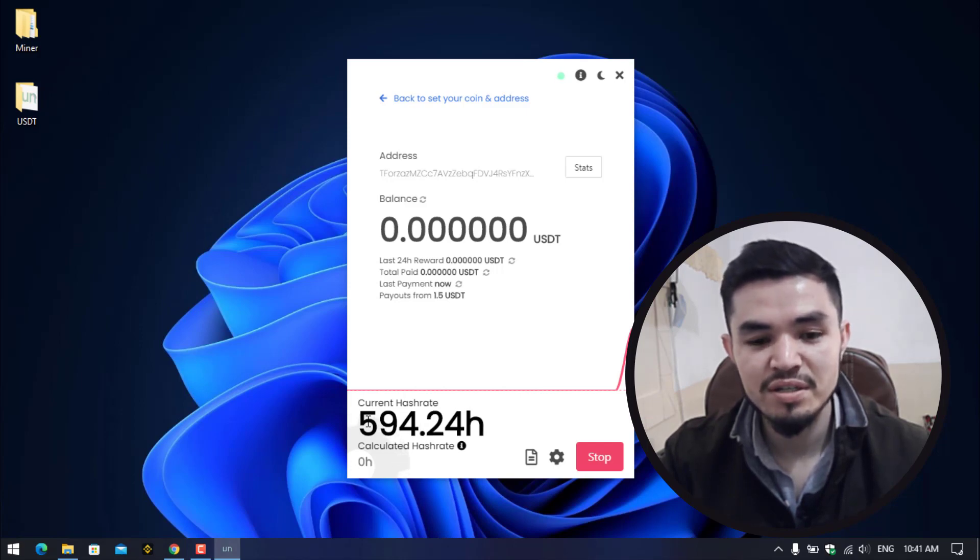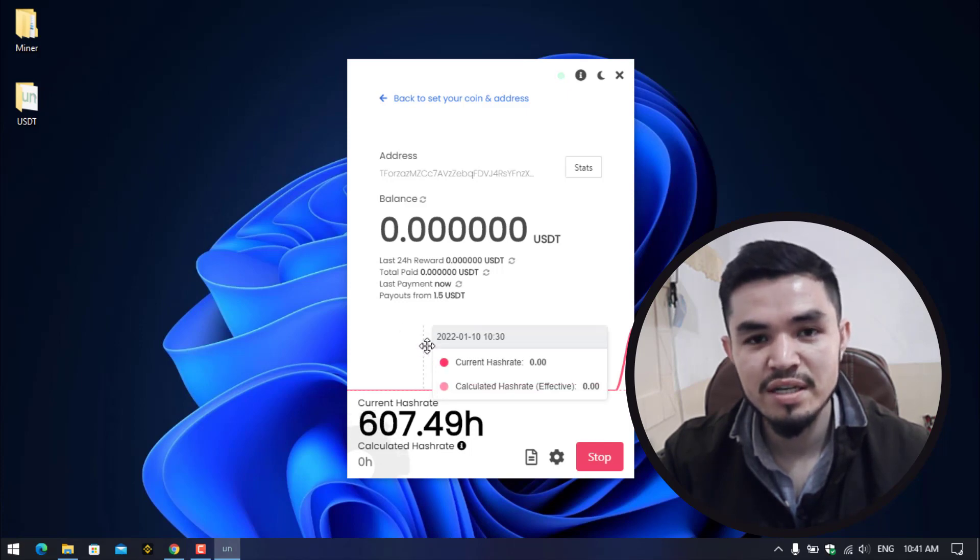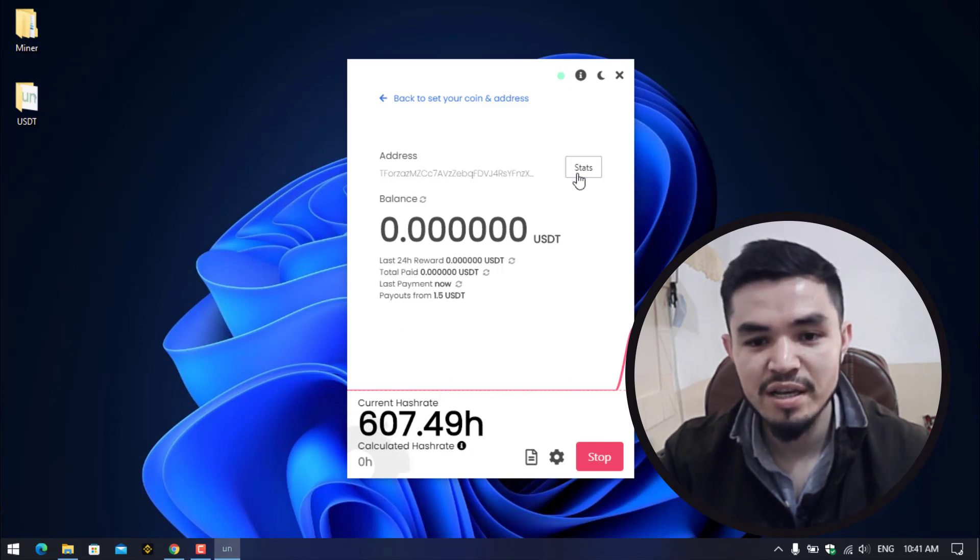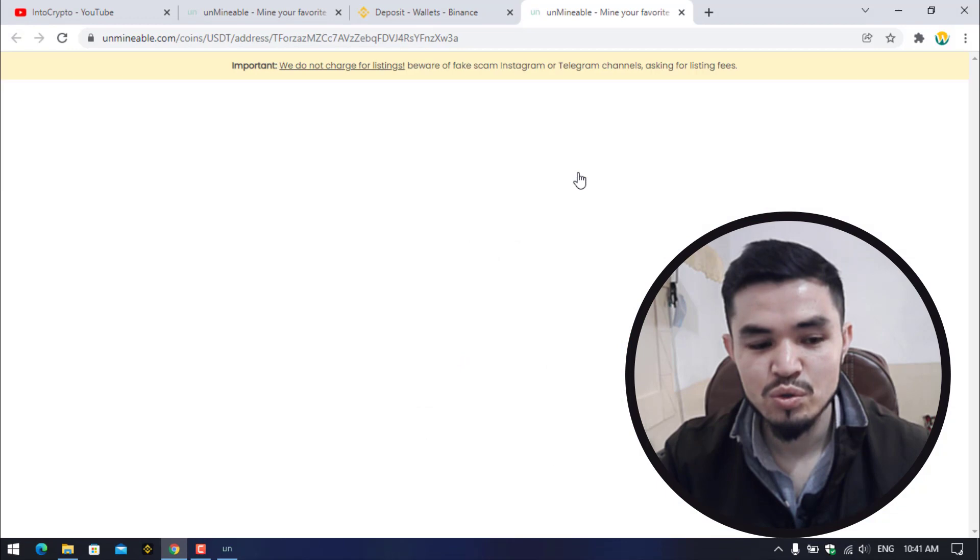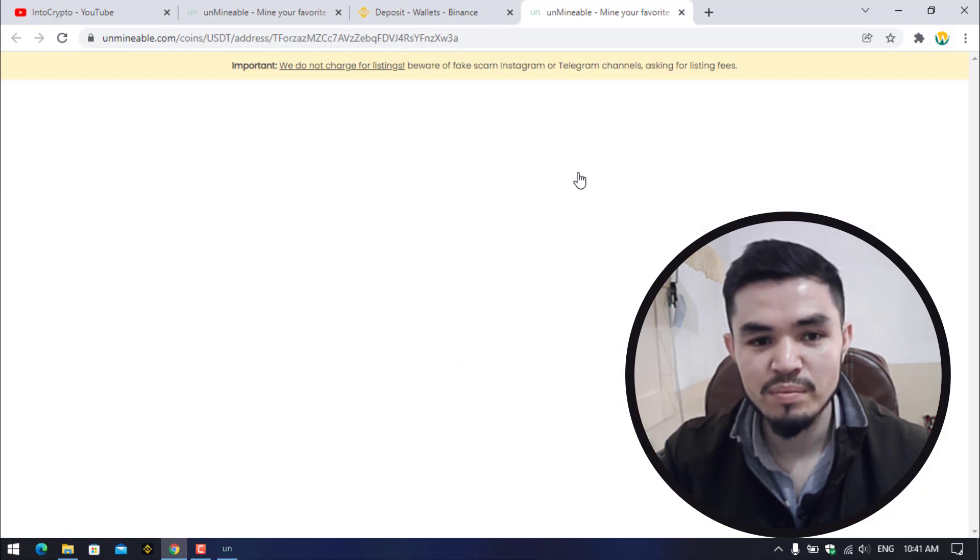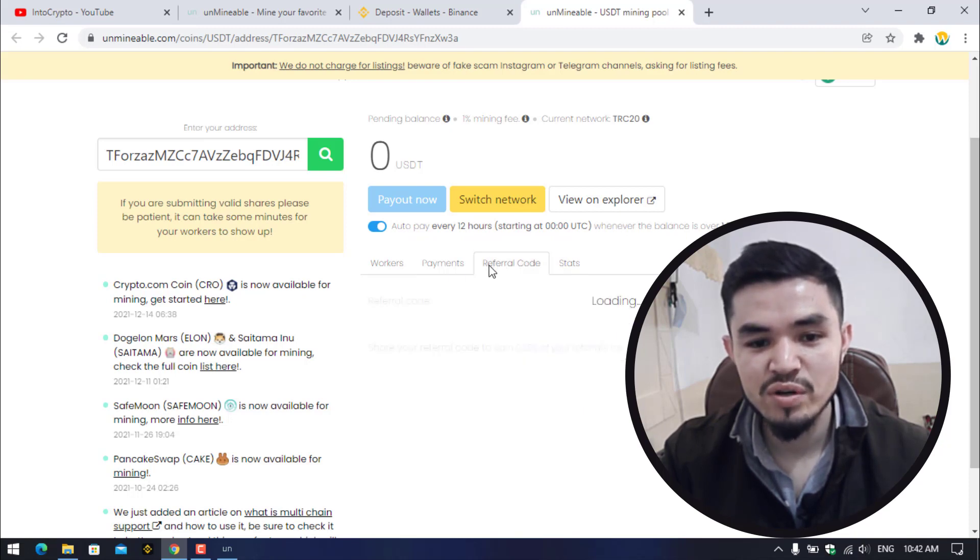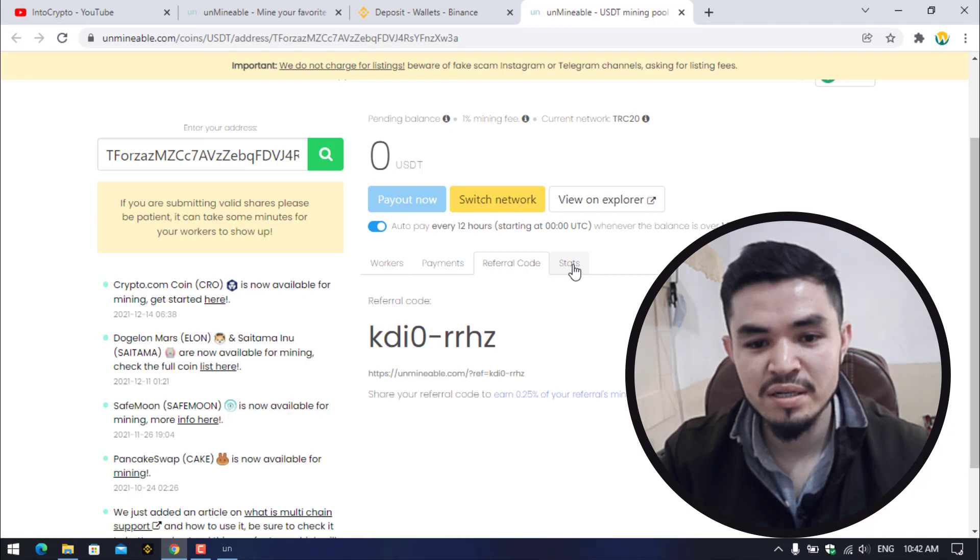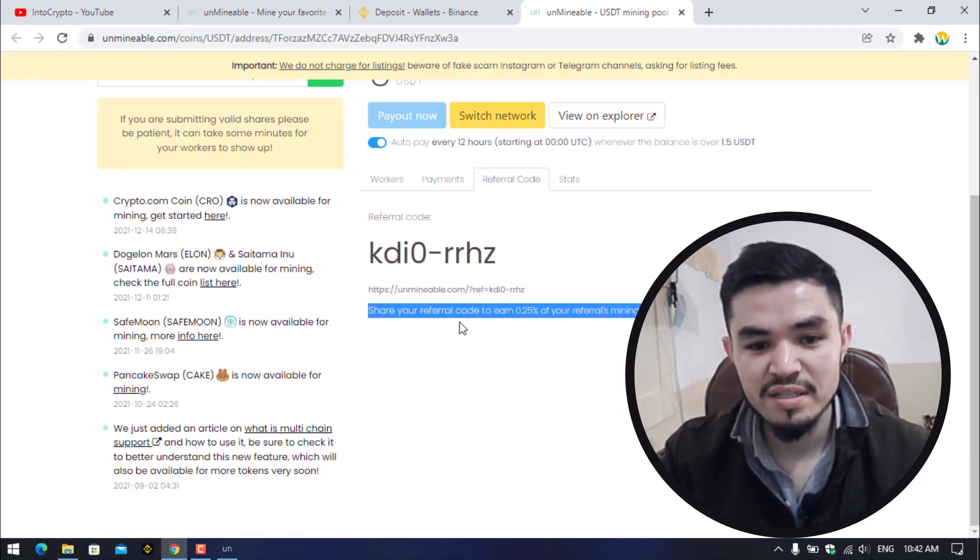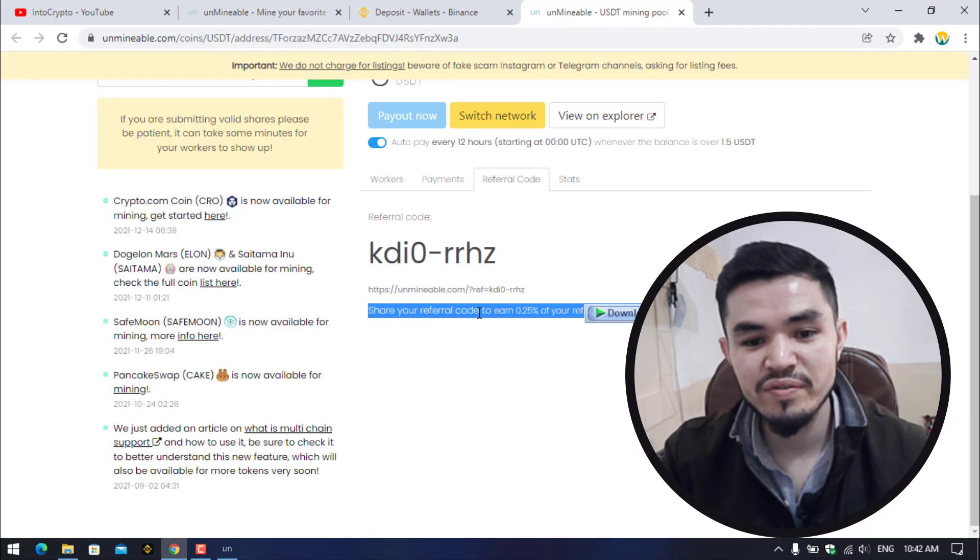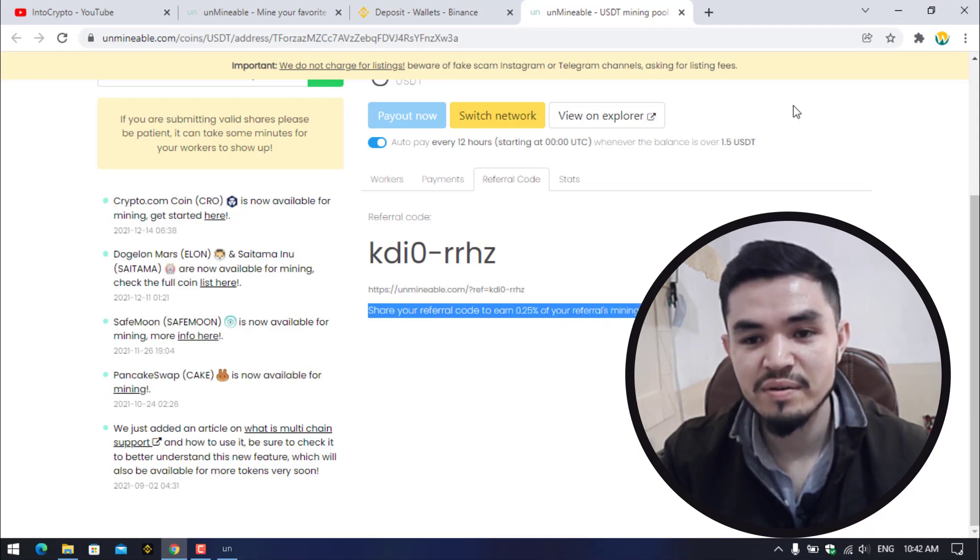So guys, if you want to check the stats of the mining, click on the stats option to open the unmindable.com. Here you can check this box auto pay every 12 hours whenever the balance is over 1.5 USDT. Here you can check the payments, the workers, the referral code, the stats. Here is the referral code. If you check this, that share your referral code to earn 0.25 percent of your referrals mining reward passively.